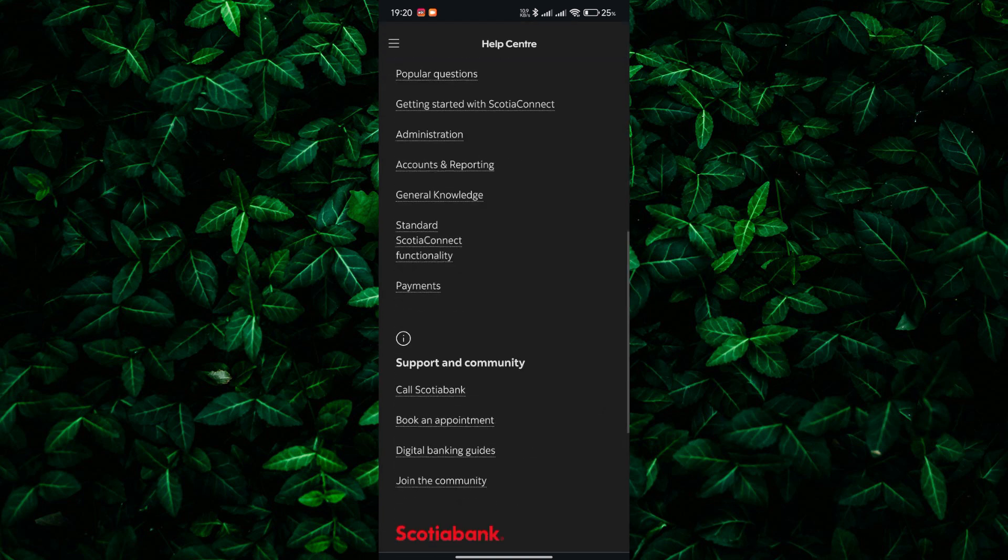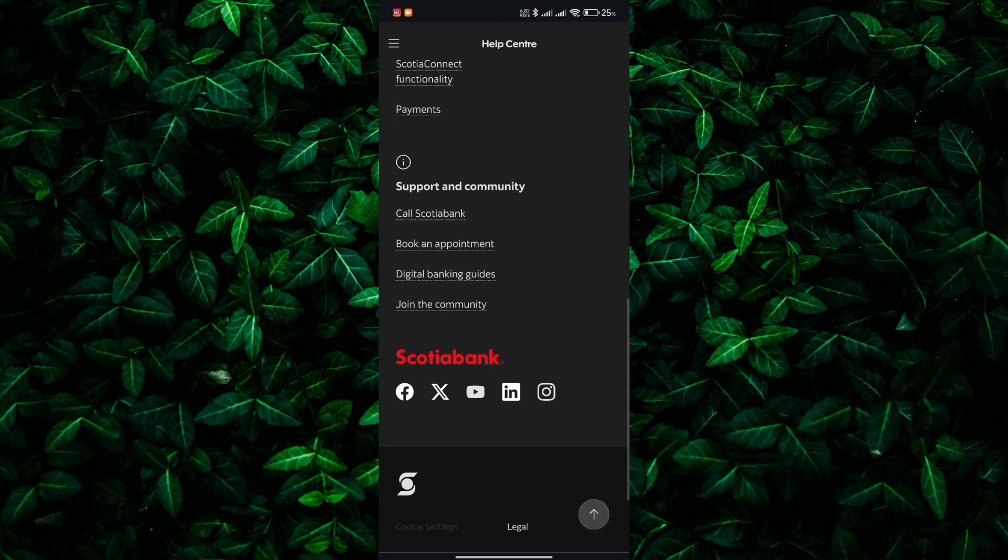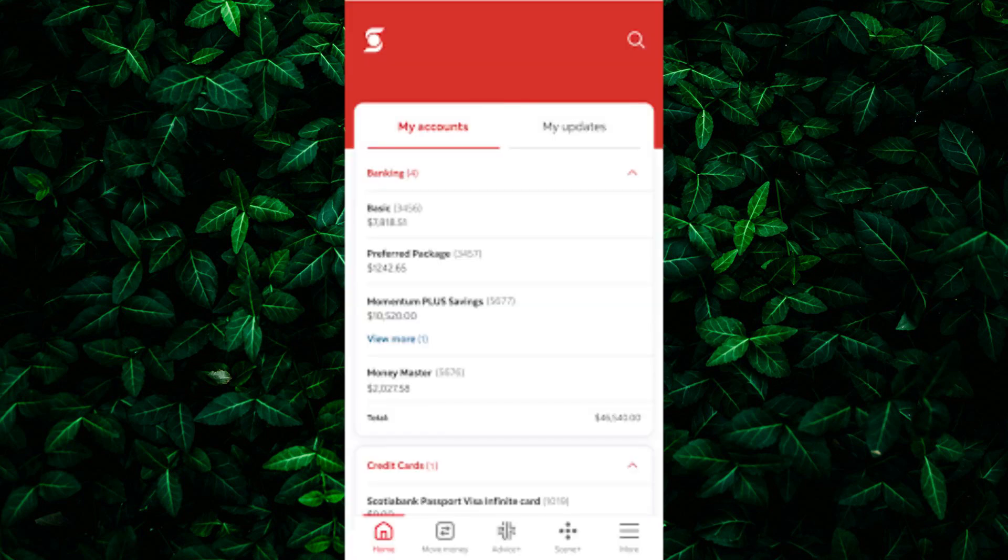If you don't see the Swift Code in your account details, don't worry. You can also find it on Scotia Bank's website. Simply navigate to their website and look for the Contact Us or Help section. From there, you should be able to find information on international transfers, including the Swift Code.